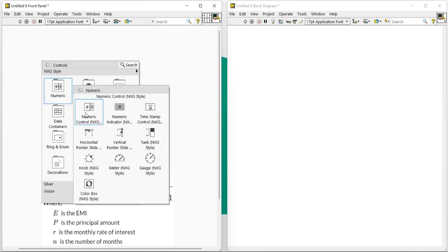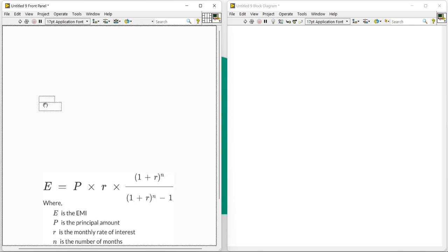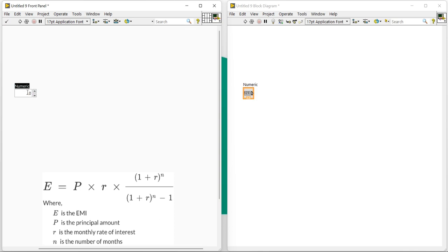Coming to the new, take a numeric control. Here I am going to write the name 'Principal Amount'. Okay, it's our main principal amount.